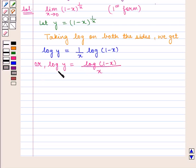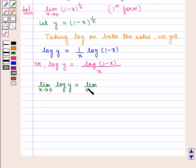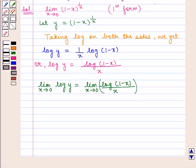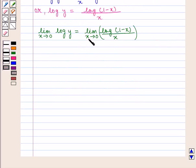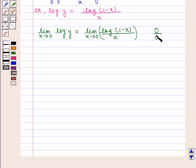Now, taking limit on both sides, we have: limit x tends to 0 of log y equals limit x tends to 0 of log(1 minus x) by x. Now, if we put the value of x as 0 in this expression, we get log(1 minus 0) upon 0, that is log 1 upon 0, which is of 0 by 0 form, since log of 1 is 0.